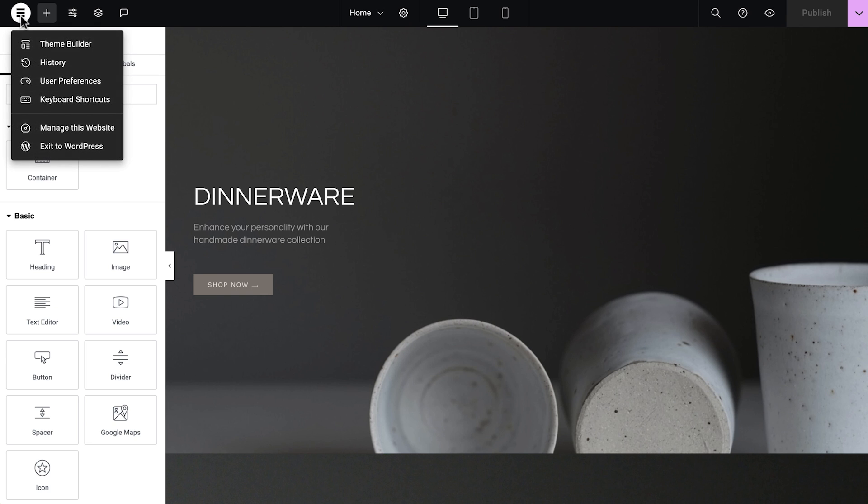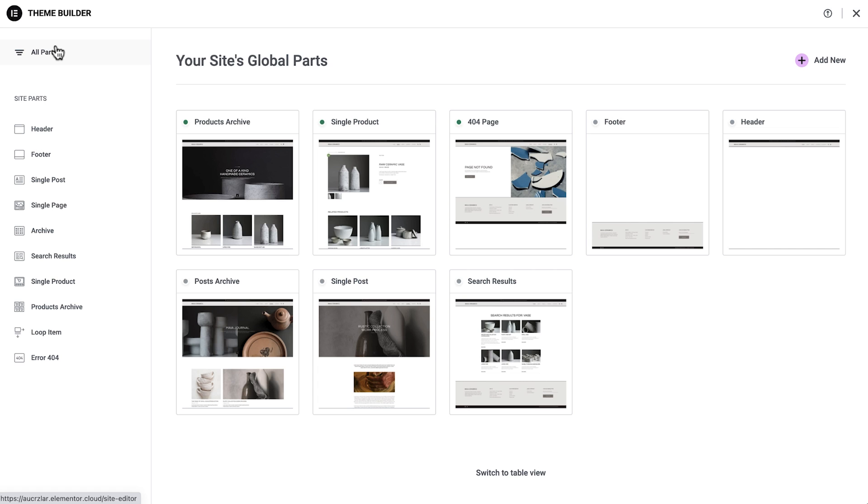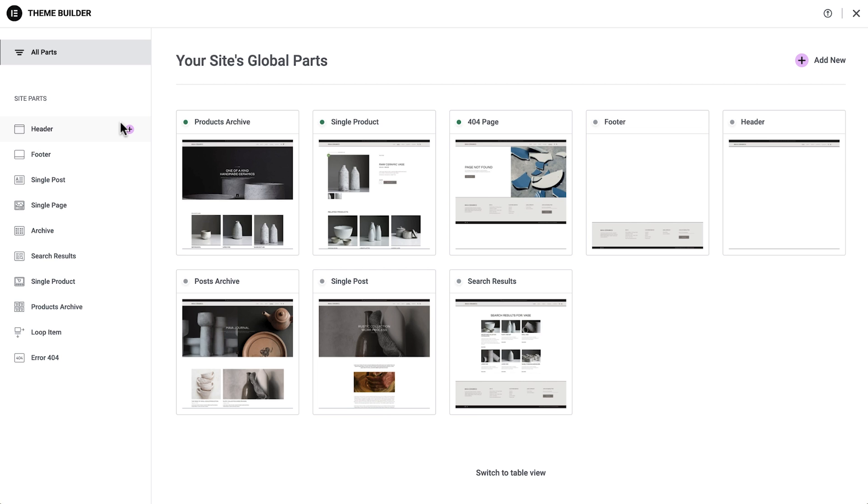But back to our main subject. The theme builder gives you access to all your theme parts, so you can customize their templates or create new ones. As you can see here, there are a number of theme parts.